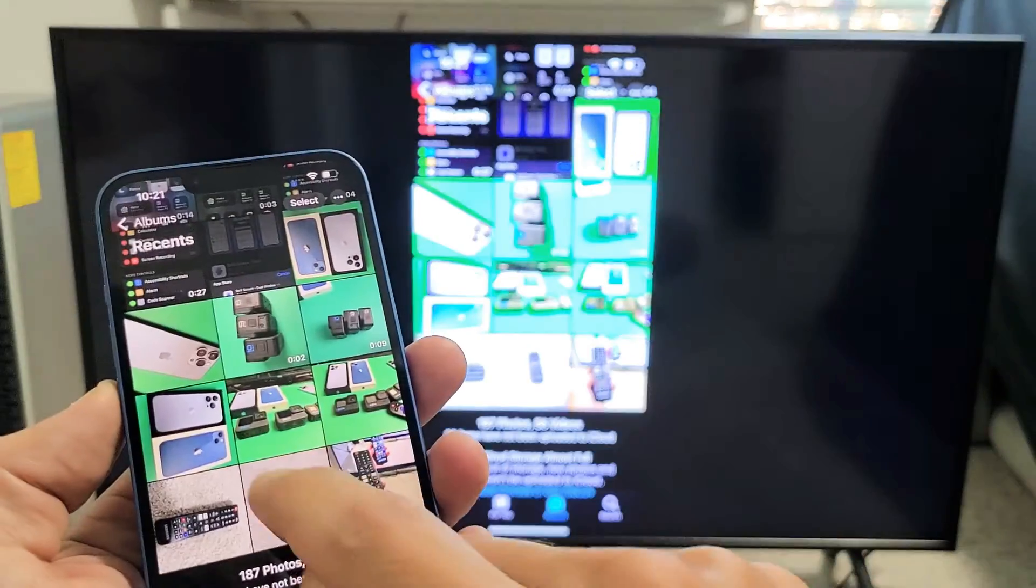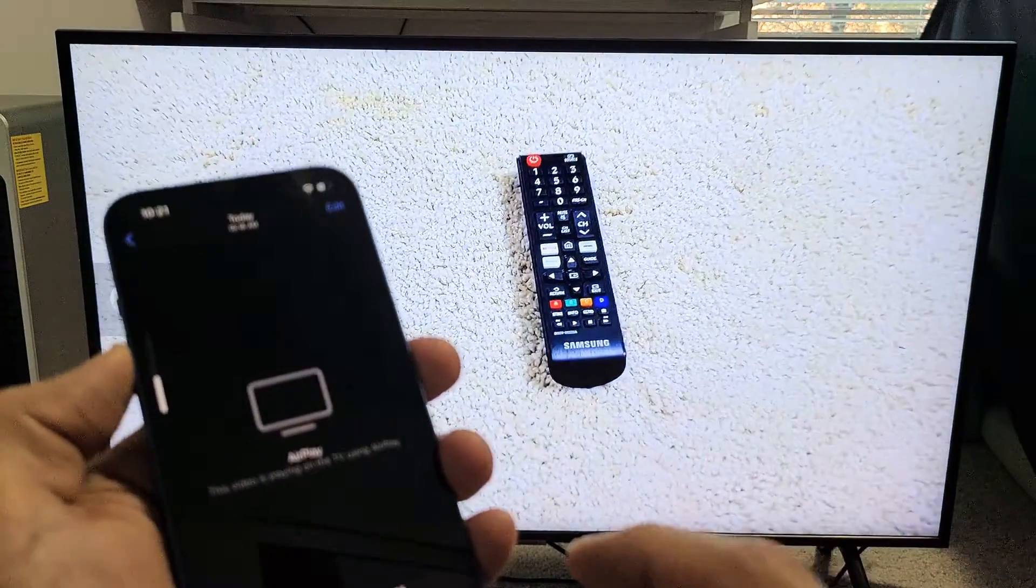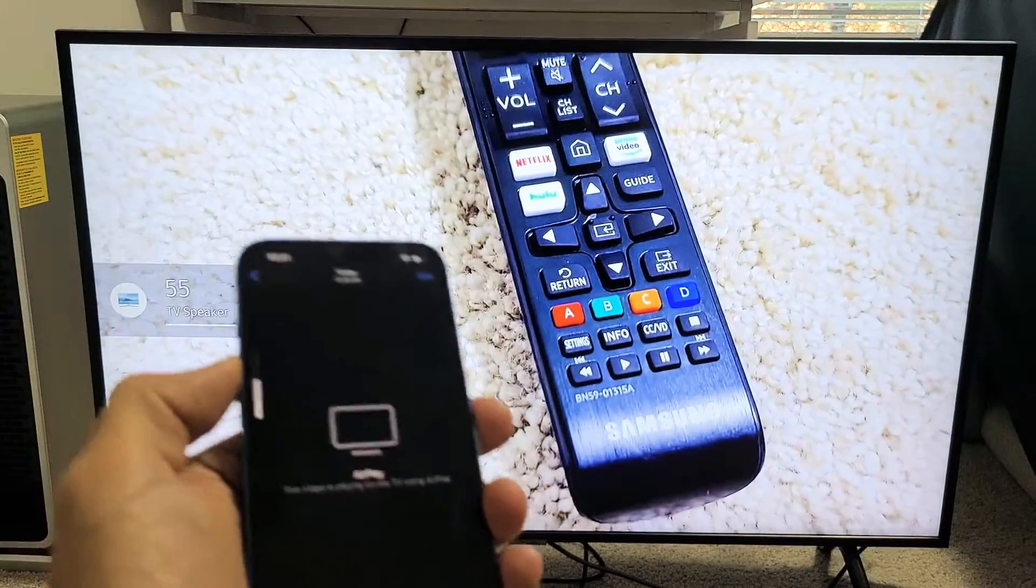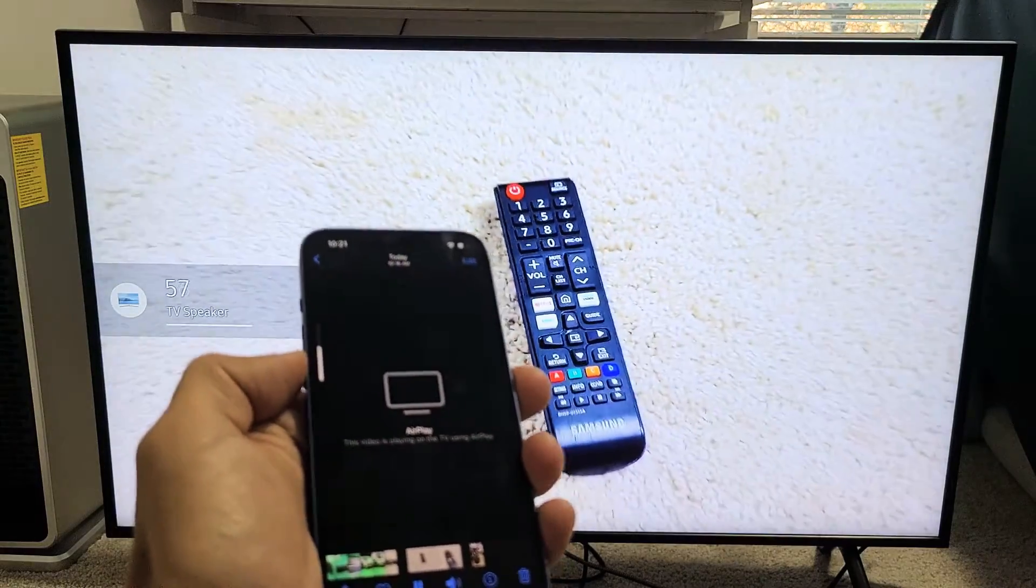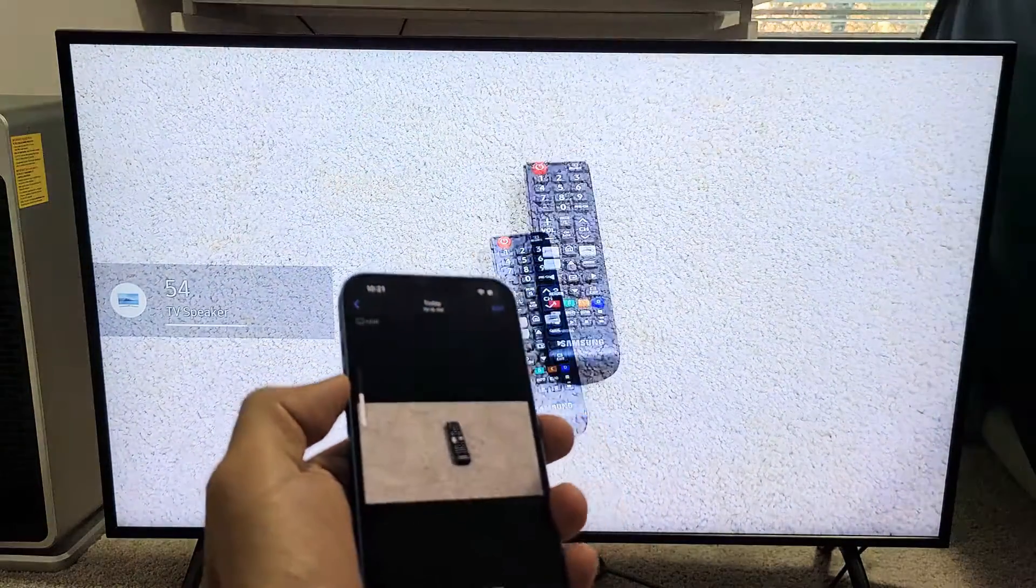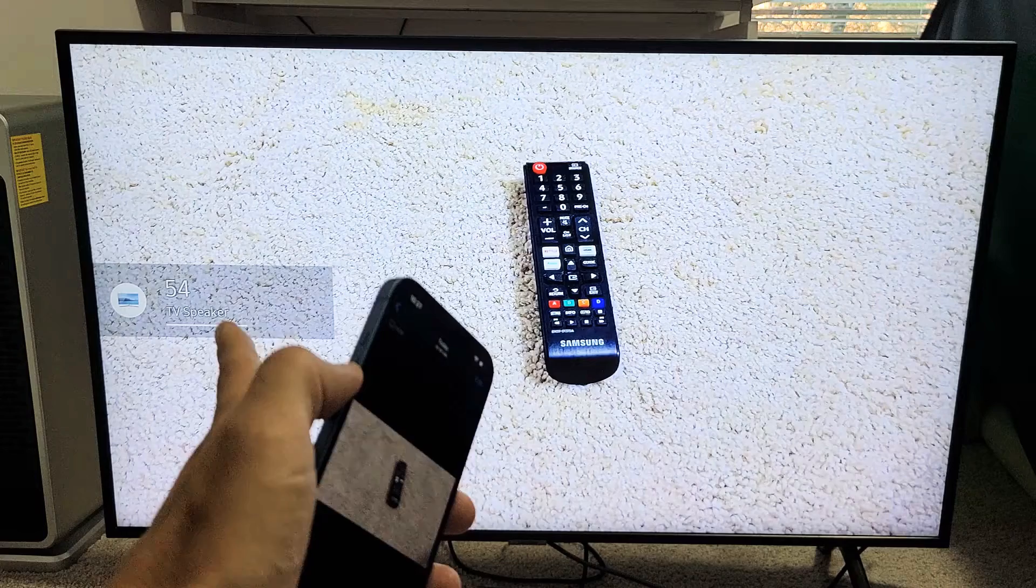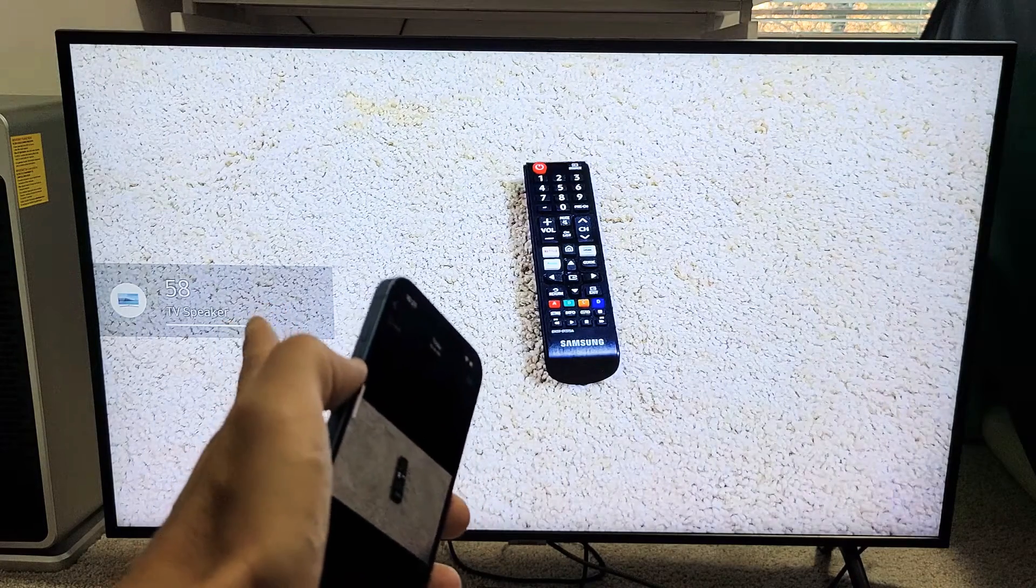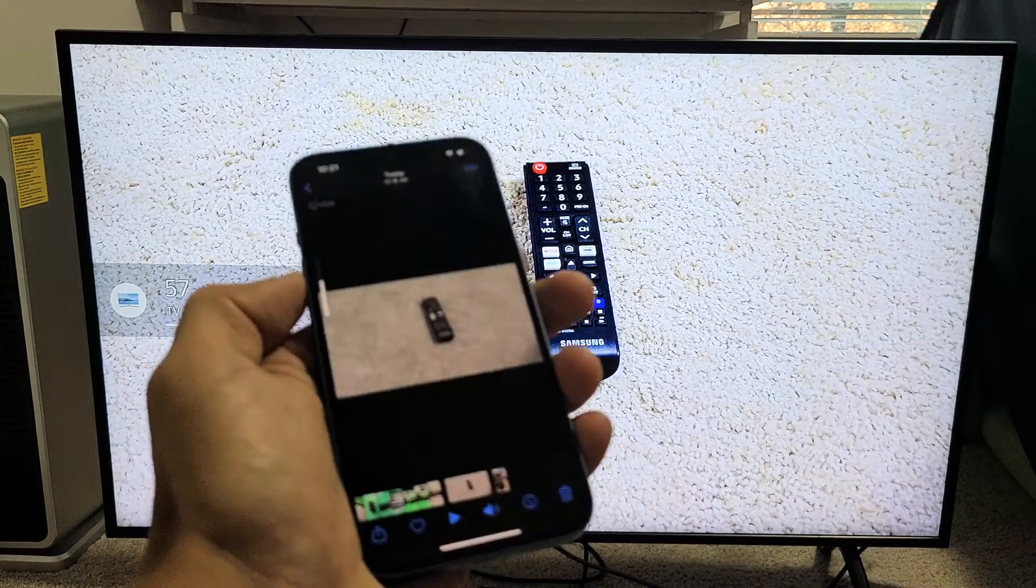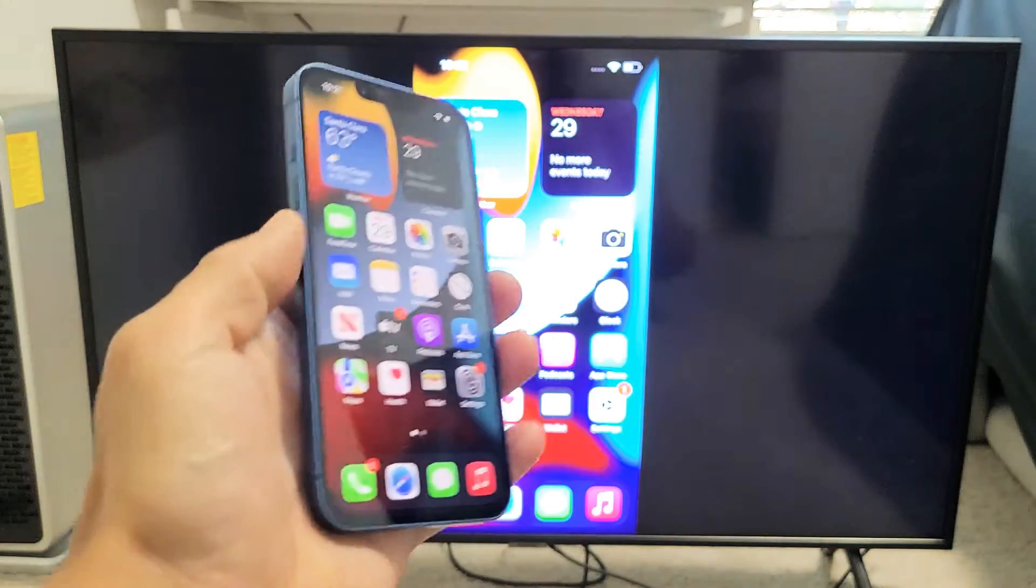Let me play a video here. You can see when I increase and decrease the volume from the phone, it's increasing the volume on the TV up and down. Pretty simple.